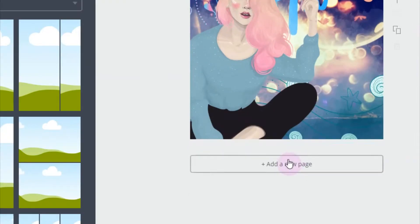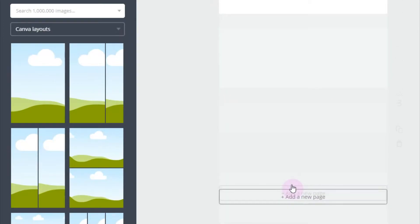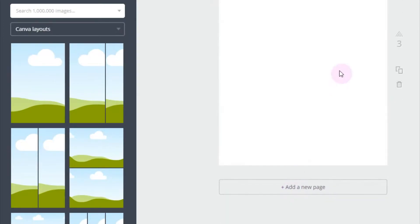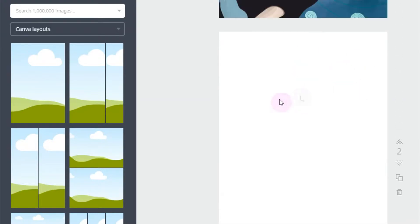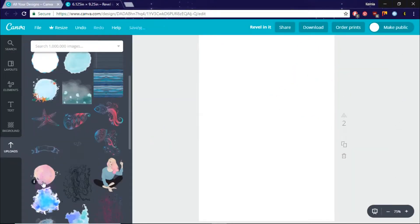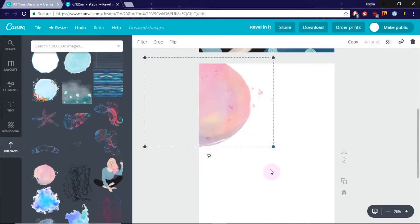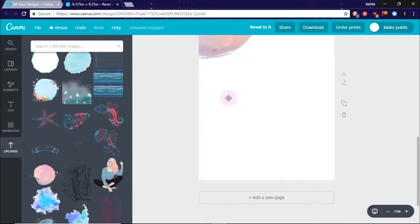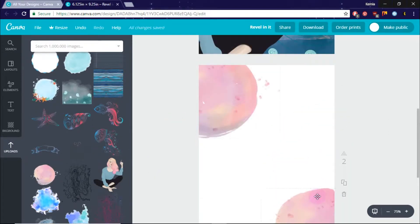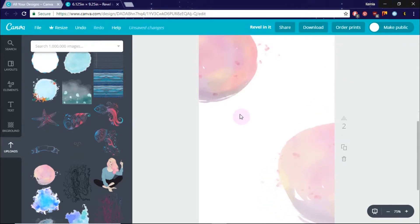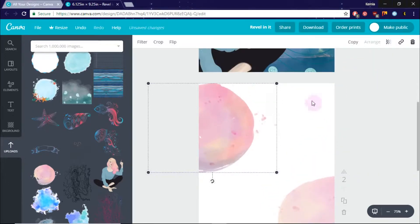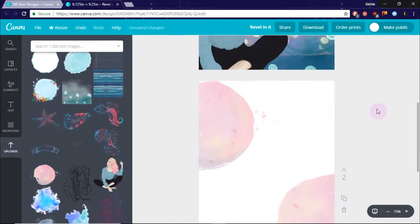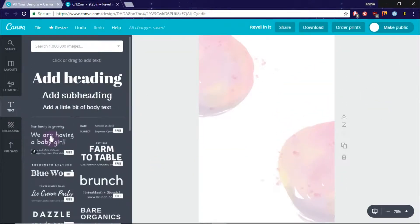I'm adding a new page by clicking on this add a new page button. And I'll do it again just so you guys see it's really easy. Canva is really basic and simple. So it's easy for me to create journals with it. I'm dragging in some colorful shapes to add some more fun to my journal. I like these two colors right here. And I'm lowering the transparency a little bit because I don't want it to be too bold.